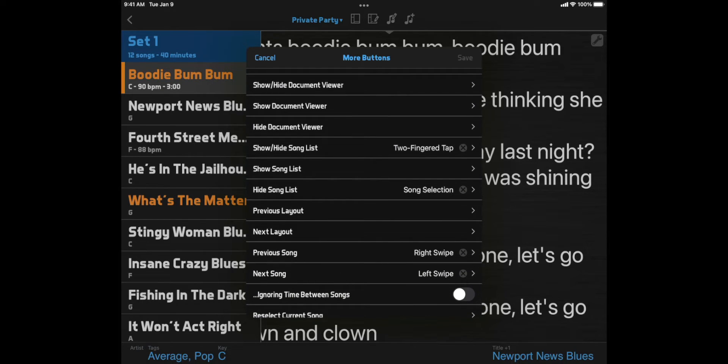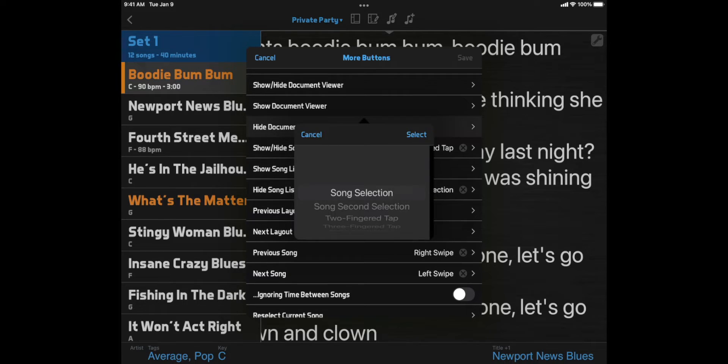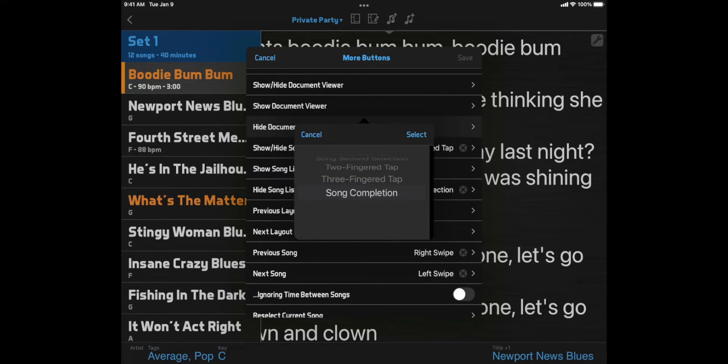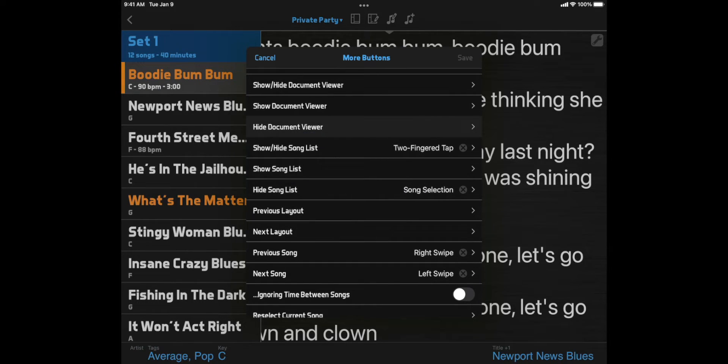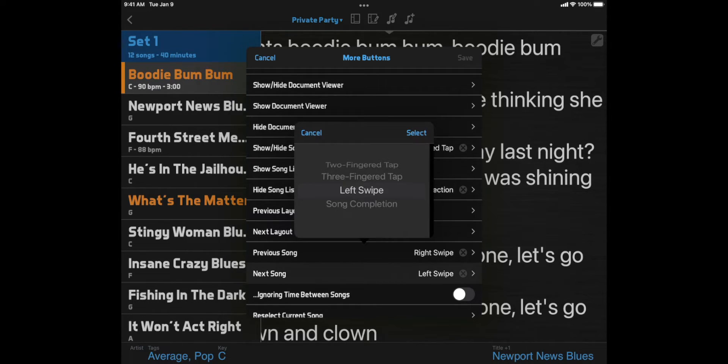You can also assign layout actions to a song completion. This means that you can trigger functions automatically at the end of a song. For example, you could have a document viewer open while playing a song, then have it close automatically at the end. Or you could select the next song automatically when a song ends.